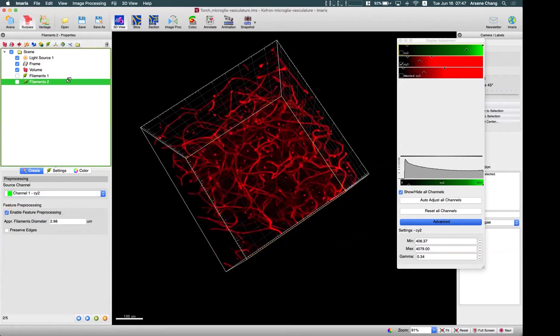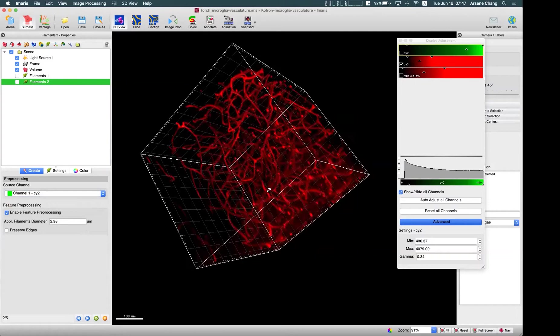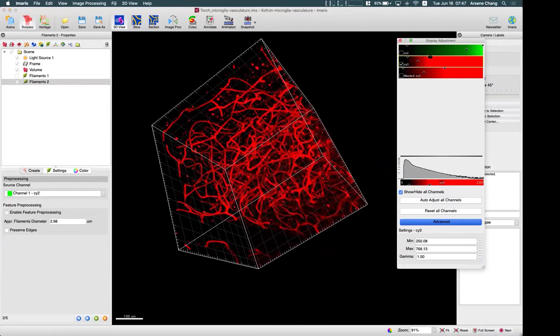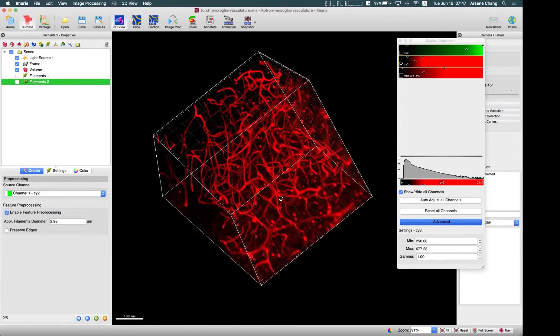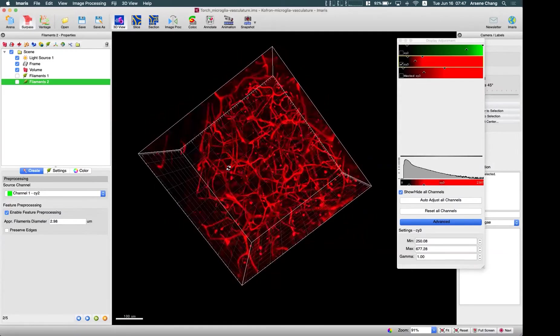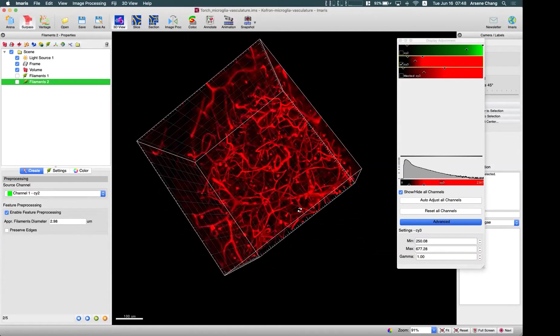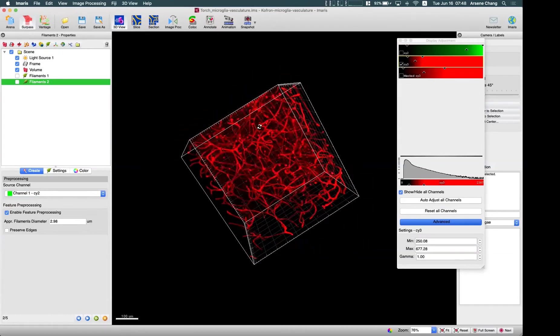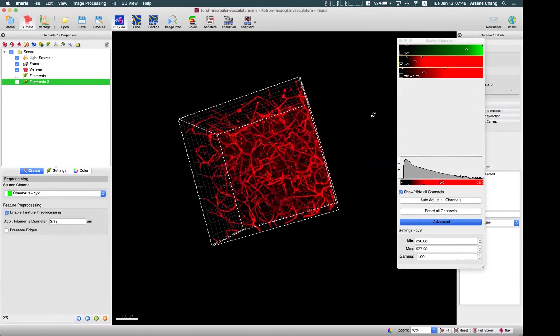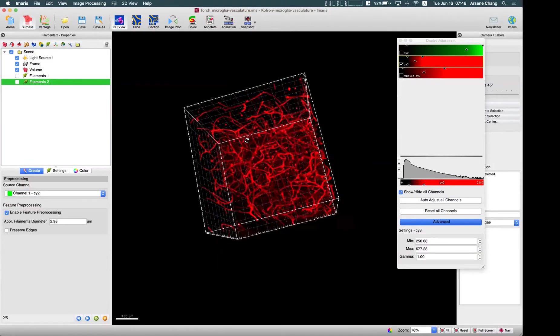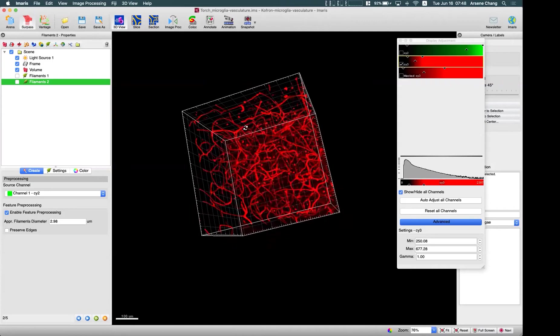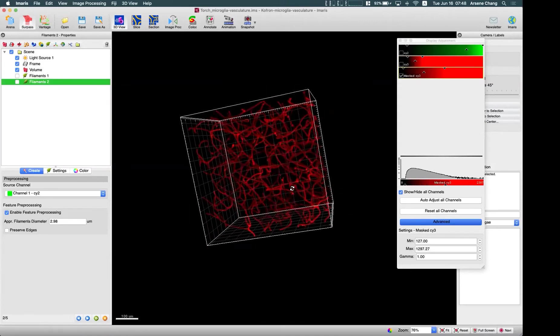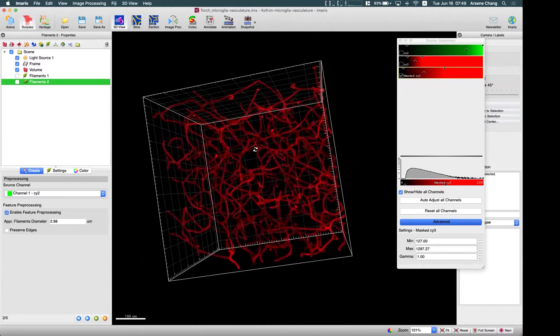So you can see here, for the original image, we have certain degrees of this background. So this is not good for our filament tracer to trace the result, either on the threshold based or the auto-pass. So here, a tip for this kind of remove, to remove or improve the image quality, usually we will apply the surface. We will do the surface on this channel first, and use the surface to do the mask, so we can remove most of these backgrounds.